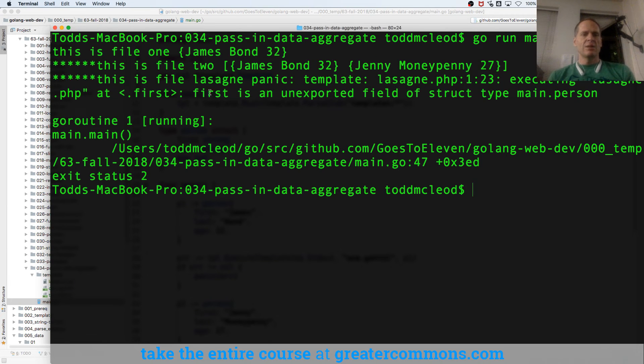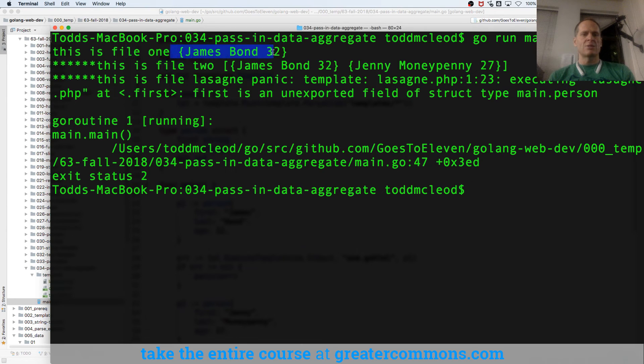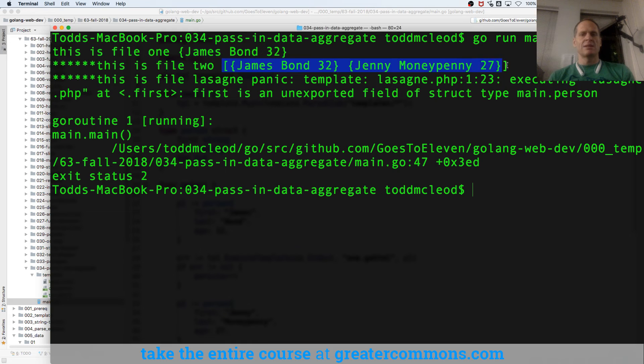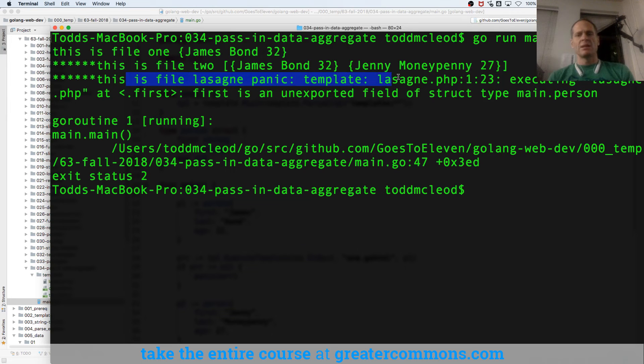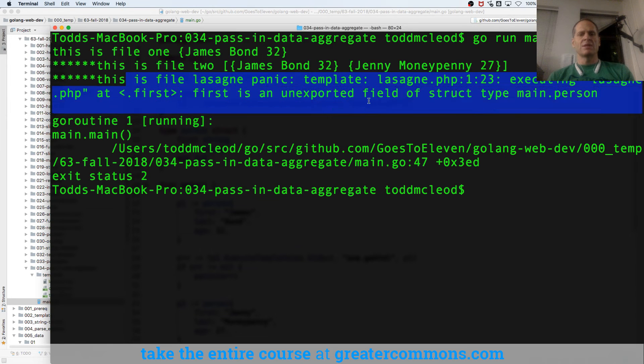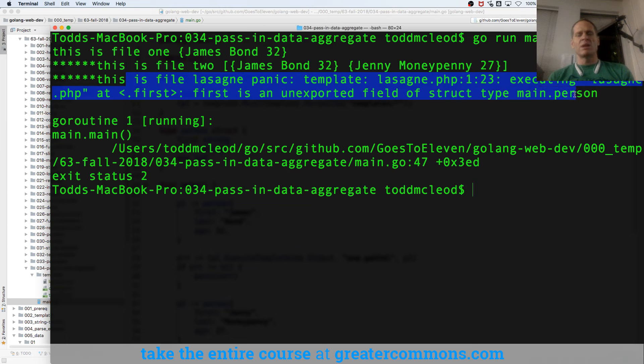And so this is file 1 gave me that struct. And then file 2 gave me a slice of persons. And then this is the first, this is the file lasagna. And it panicked. And it didn't like, first is an unexported field of a struct.